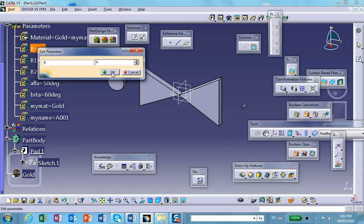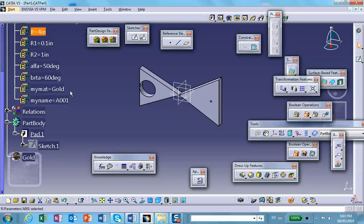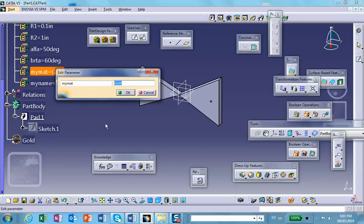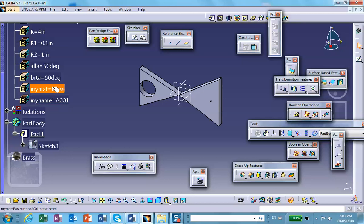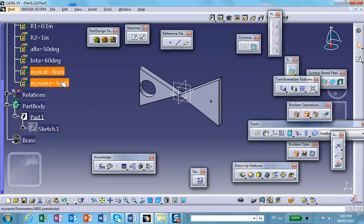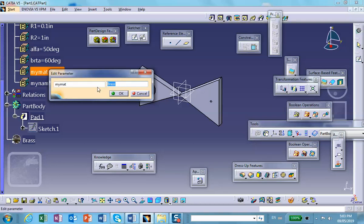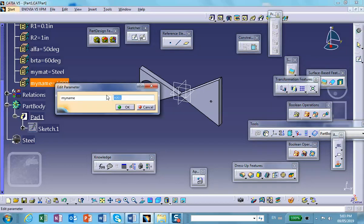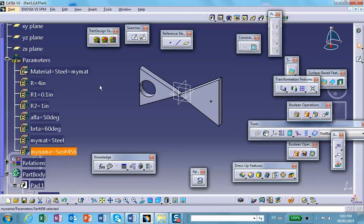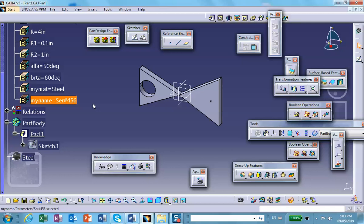Let's try the material string parameter. Currently it's Gold — let's change it to Brass. Notice the material changed to Brass and the properties also change. Let's change it to Steel — see that it changed. And let's change the part name to serial number 456. This is our first example of parameterizing a part. Tomorrow in the lab I'll do another one quickly and then move on to the same workflow for assemblies involving several parts.